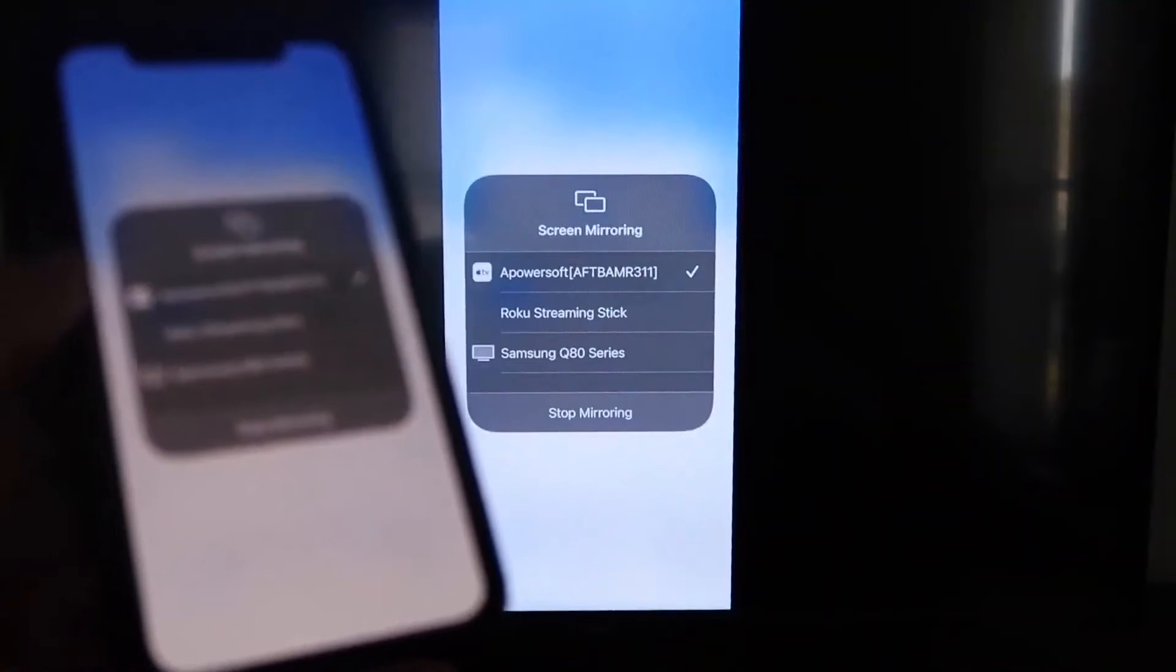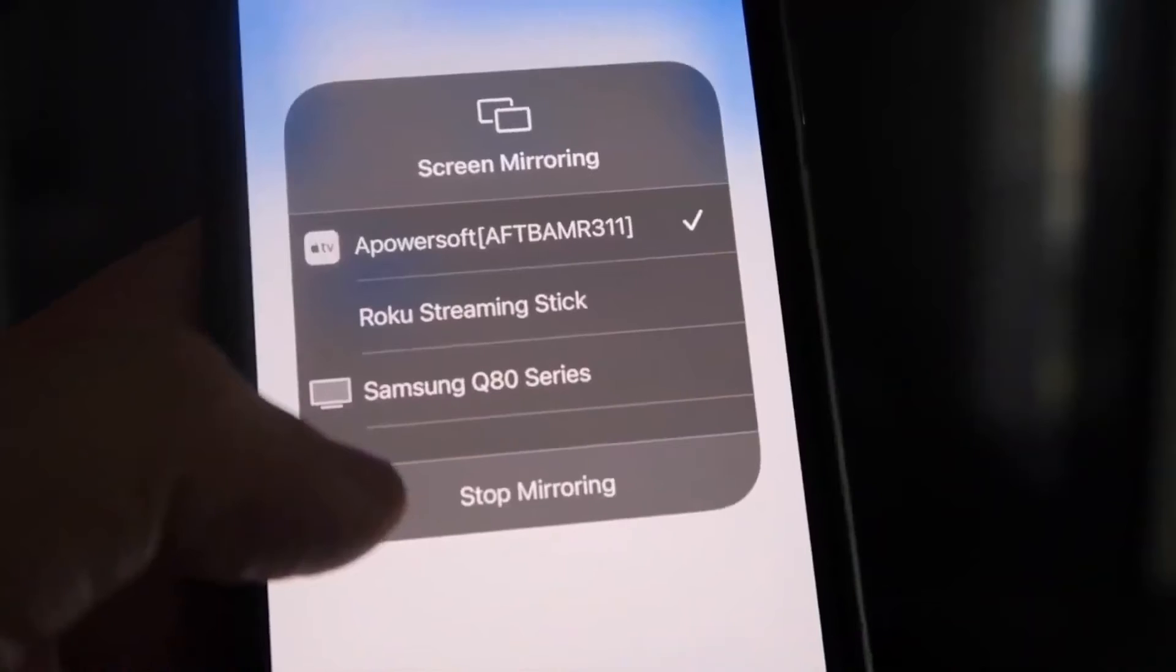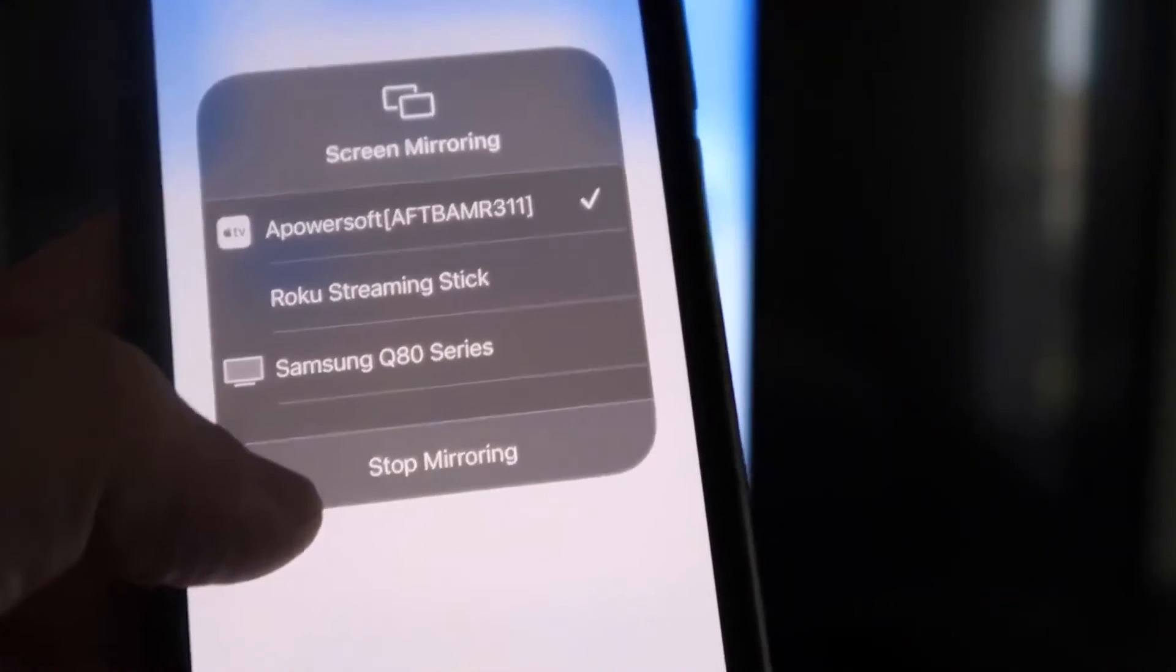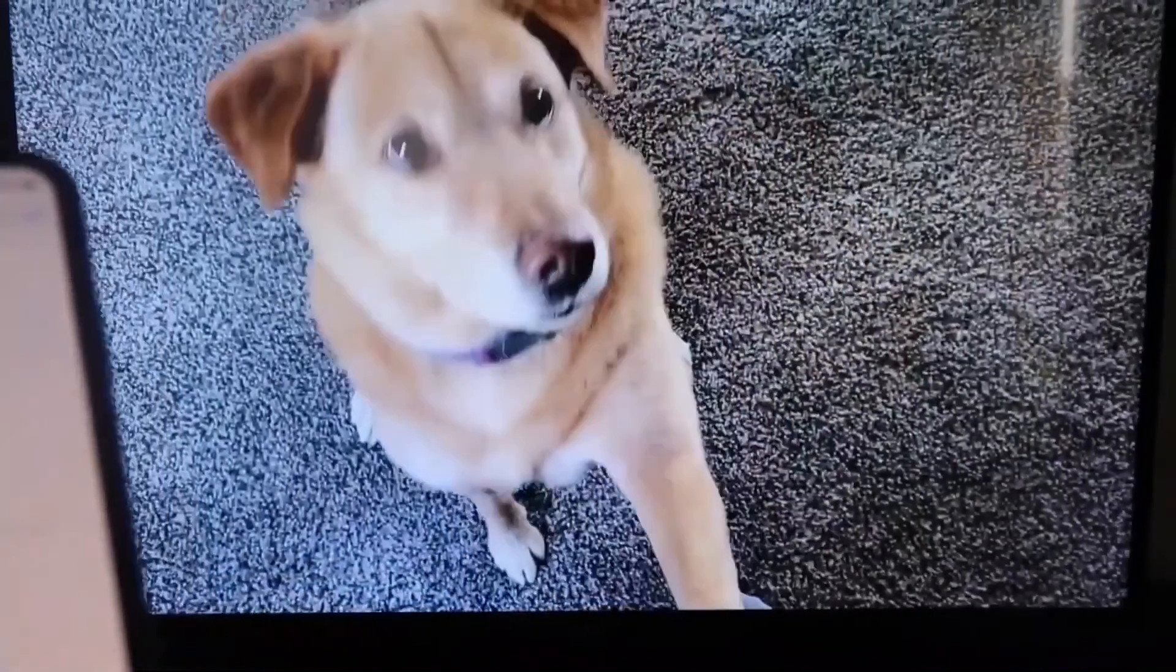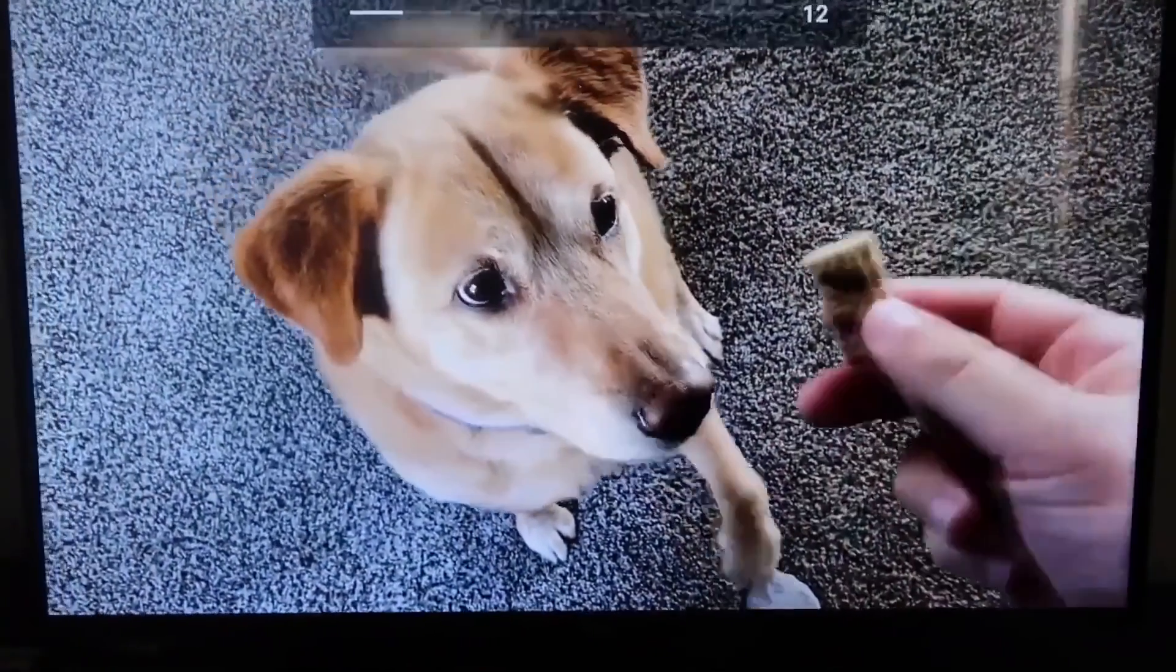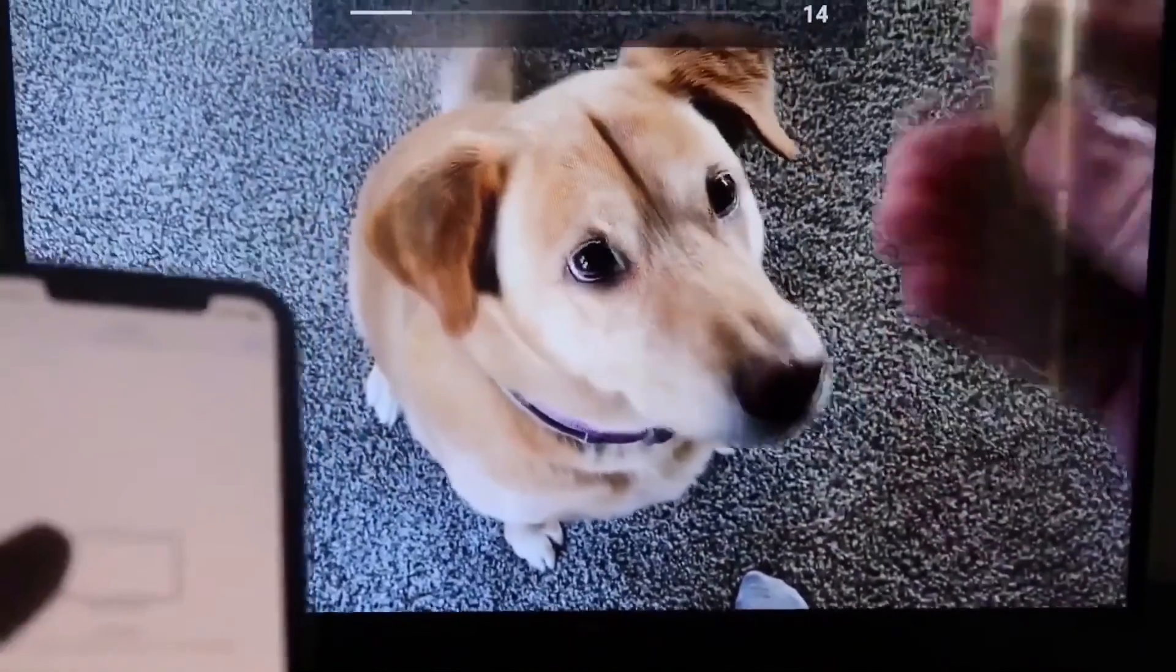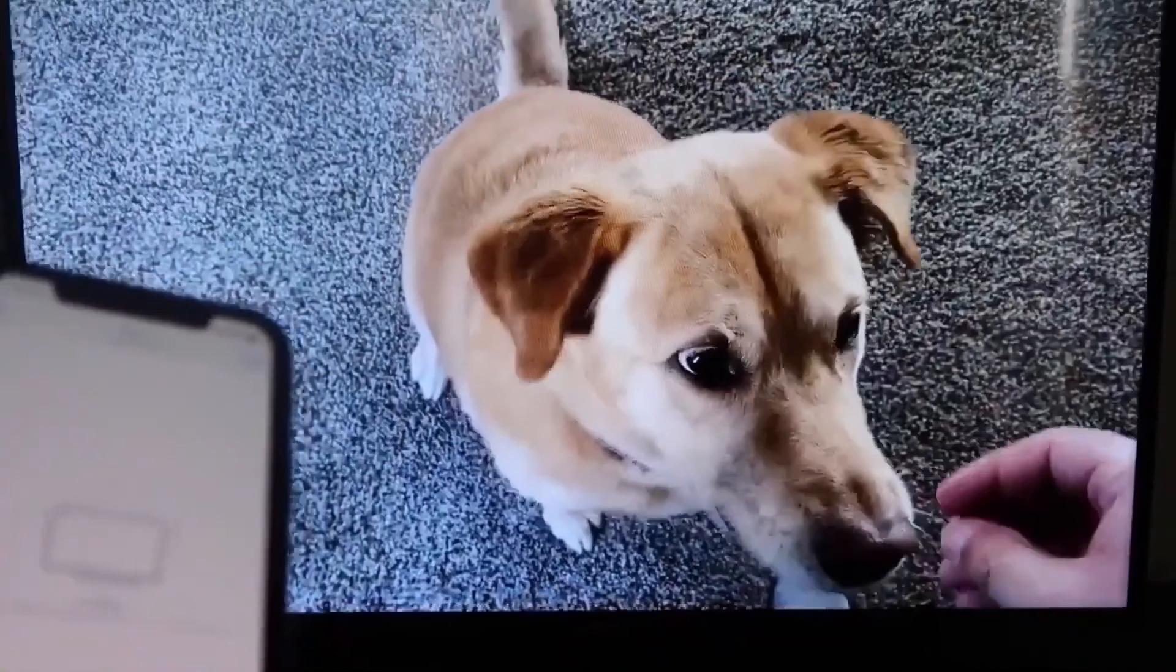So I'll give you guys a quick little test of how this works. Also, if you do want to stop mirroring, you'll just swipe down the bottom or the top right and click on that Stop Mirroring button right there. But let's go ahead and play something from my camera roll. We'll play a video that I recorded. Here's the test video that I recorded with my dog, and it's playing directly from my phone right to the TV, just like that.